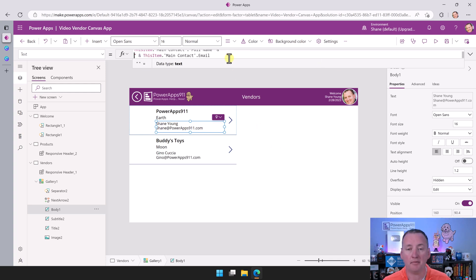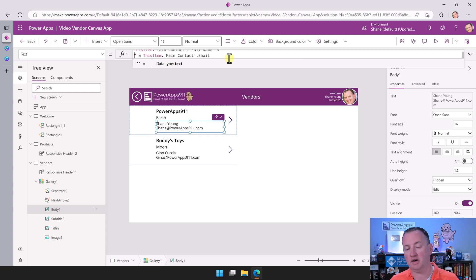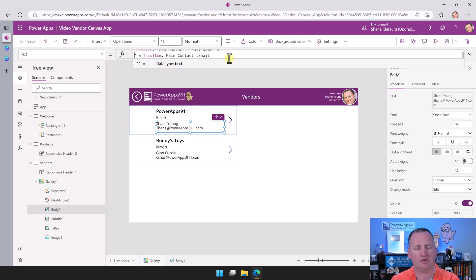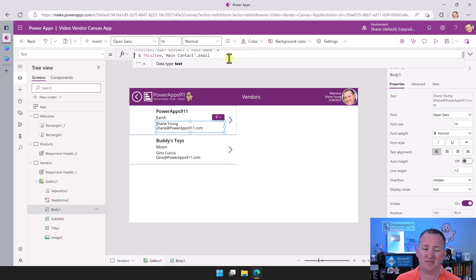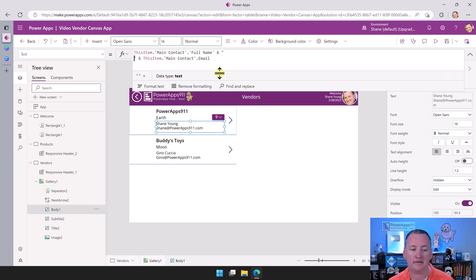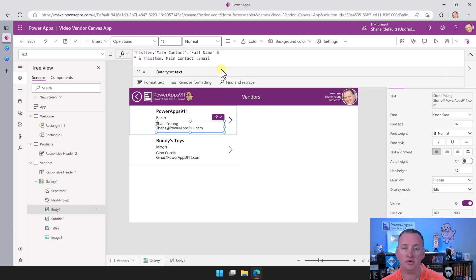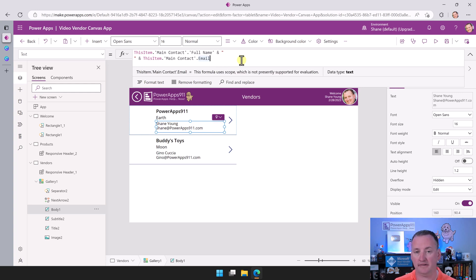And so polymorphic lookups, one of the great things about relationships that you only get with Dataverse. So if you're doing SharePoint lookups, SQL lookups, things like that, this falls apart. But in this scenario, if you're using Dataverse, this is one thing it really shines on is these relationships.